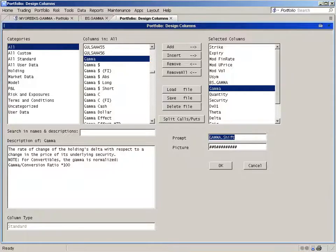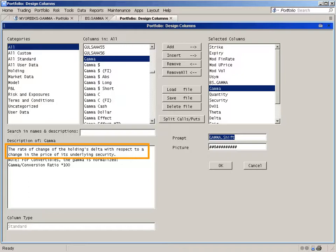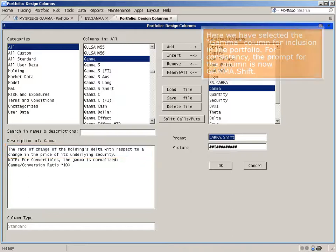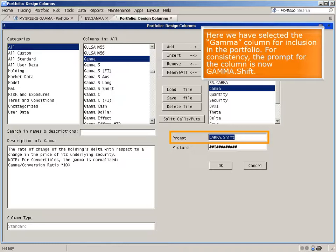The standard Imagine portfolio column gamma measures the rate of change in the delta with respect to changes in the underlying price. Here we have selected the gamma column for inclusion in the portfolio. For consistency, the prompt for the column is now gamma shift.